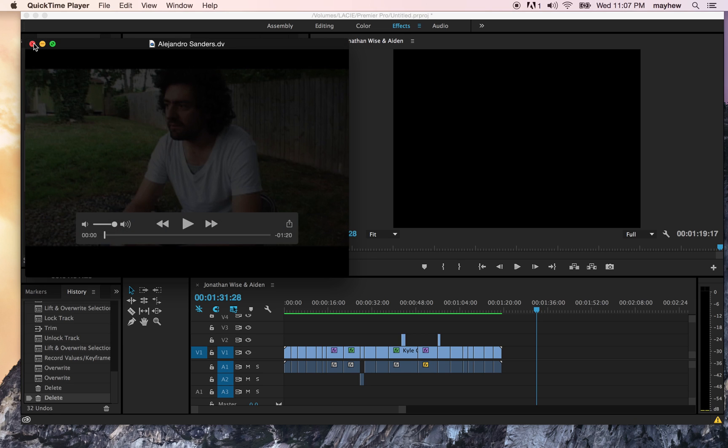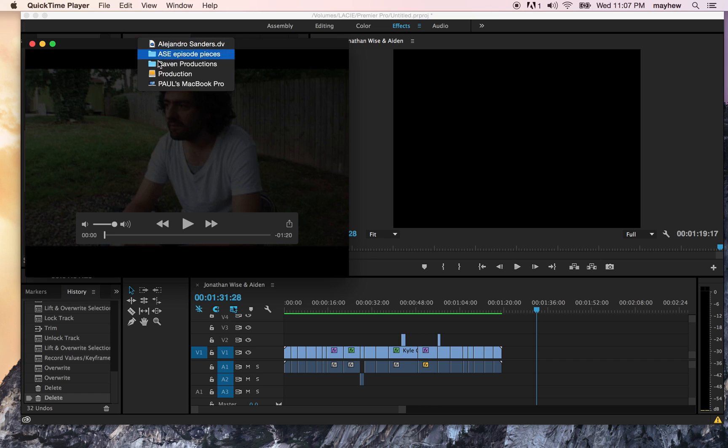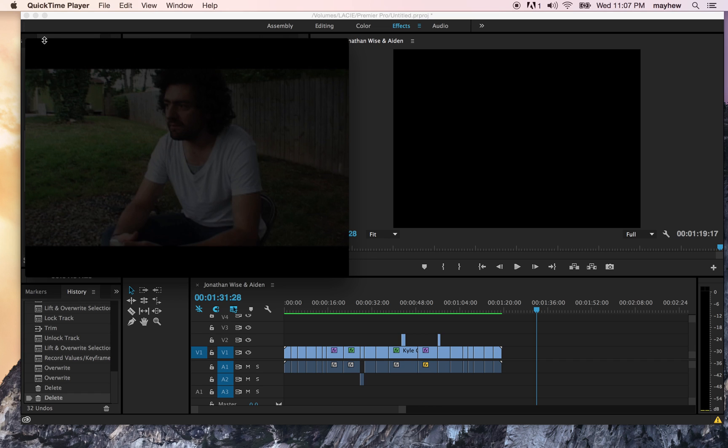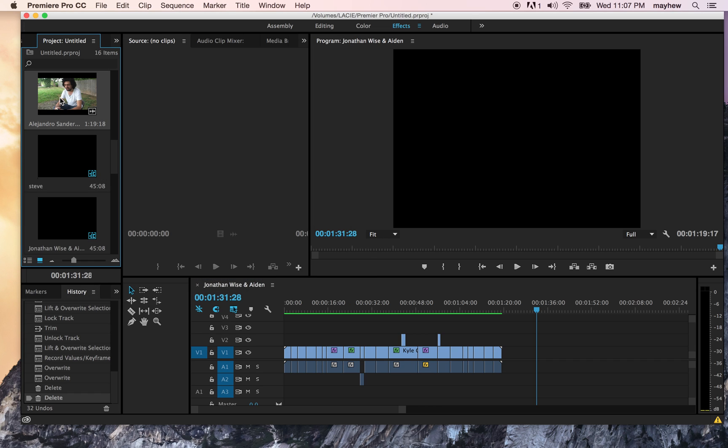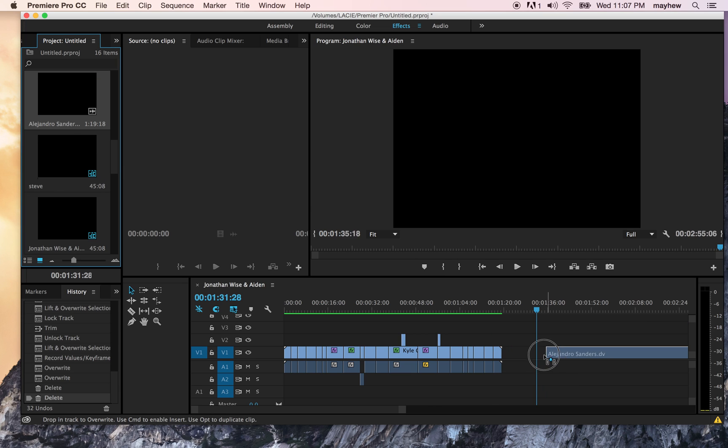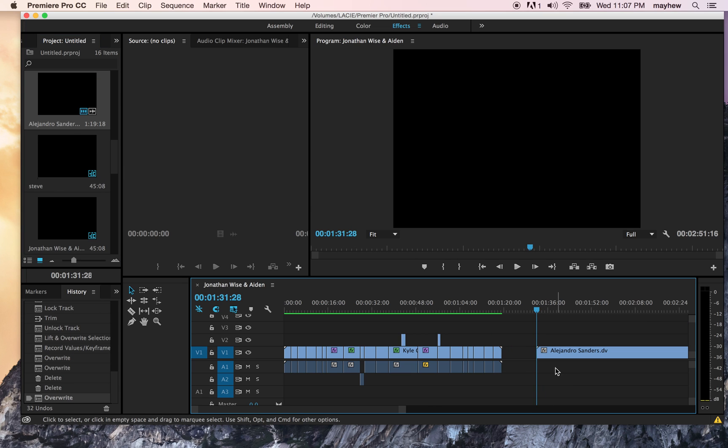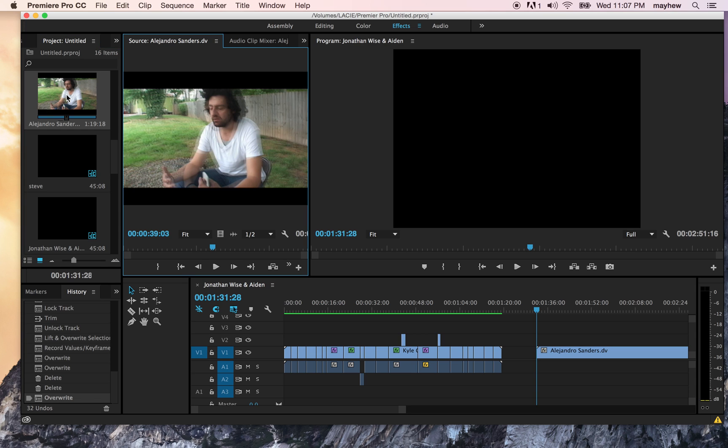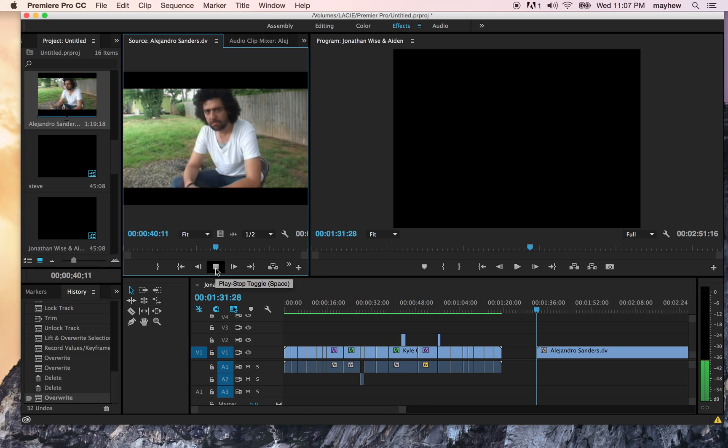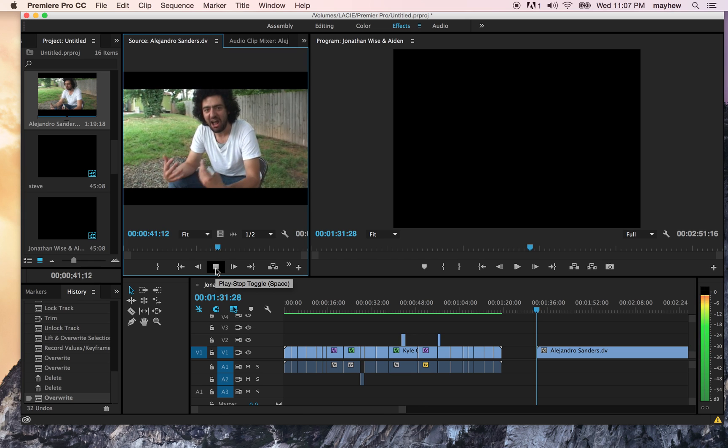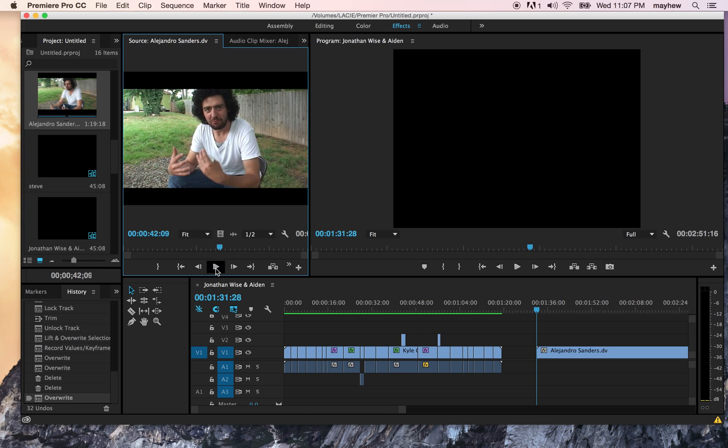This drives me crazy. Watch this - you take this and you drop it, and boom, there's no audio. But here, look at this. See, so there is audio.